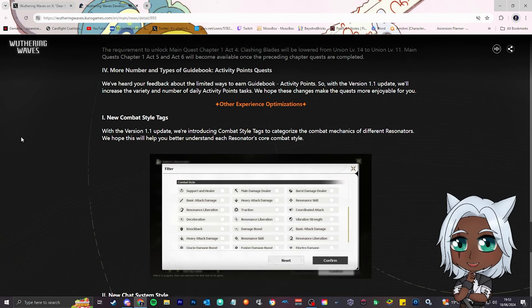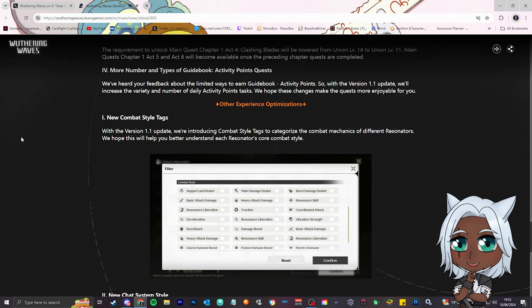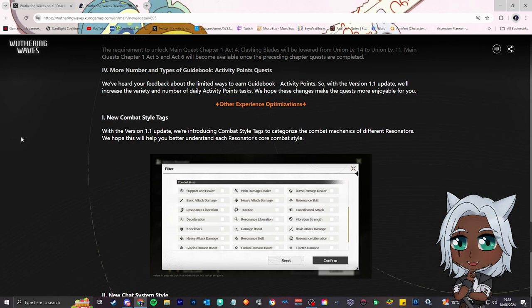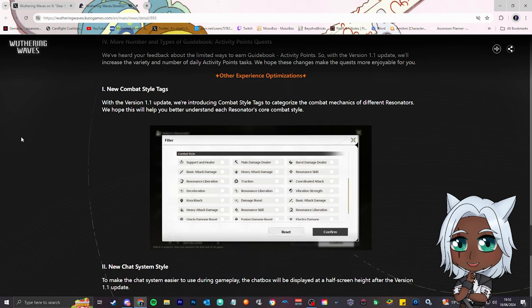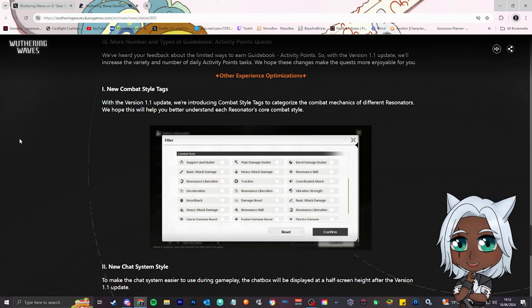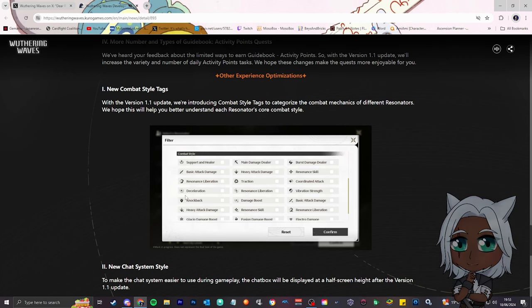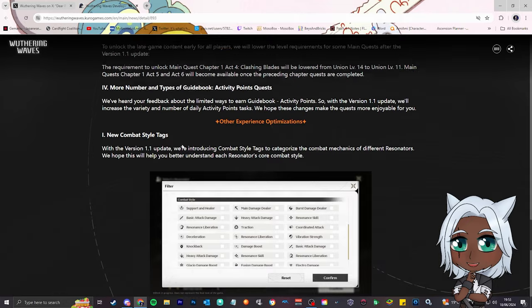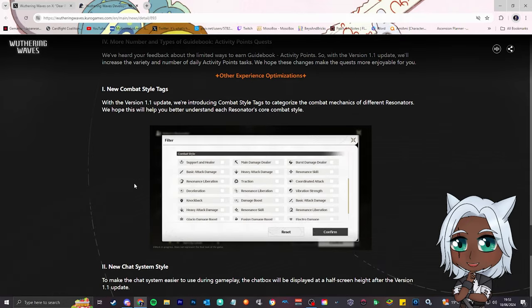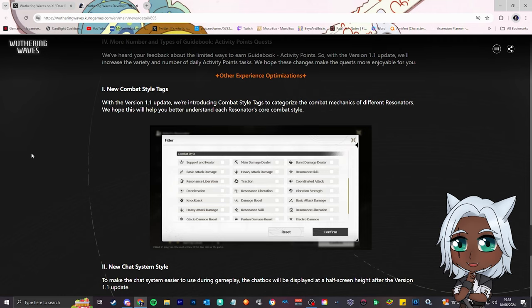Other experience optimizations, new combat star tags. With the version 1.1 update, we're introducing combat star tags to categorize the combat mechanics of different resonators. We hope this will help you better understand. That's dope, that's really cool. Because obviously, we're normally looking up, what does this character do, what is their best strengths? They're just going to tell you like, hey, this character's got deceleration, this character's got vibration strength, this character's a support and healer. That's dope, that's really good.